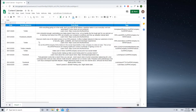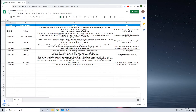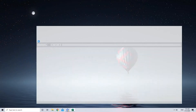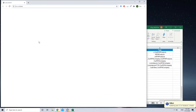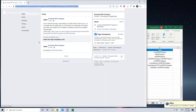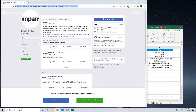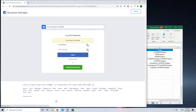Next, it opens the content calendar, downloads the latest version, and begins to post the planned content for today. In this example, the first post is planned for Facebook and LinkedIn. So Laya UI Bot opens Facebook, logs into the company account, and posts the content.